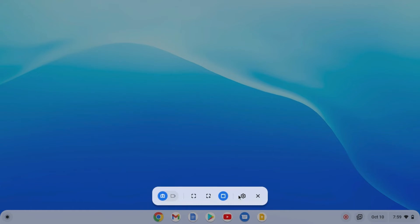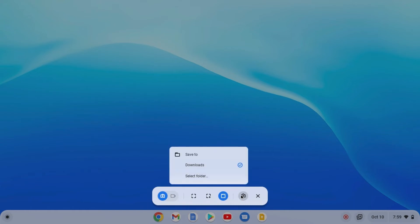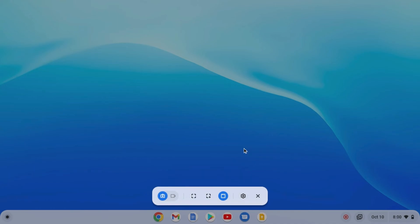To change the settings for your screenshot and recording options, simply click on the settings icon. From here you can change the location where you want to save your screenshots and screen recordings. When on the video record option, you will also get an option to select your microphone and record your webcam.